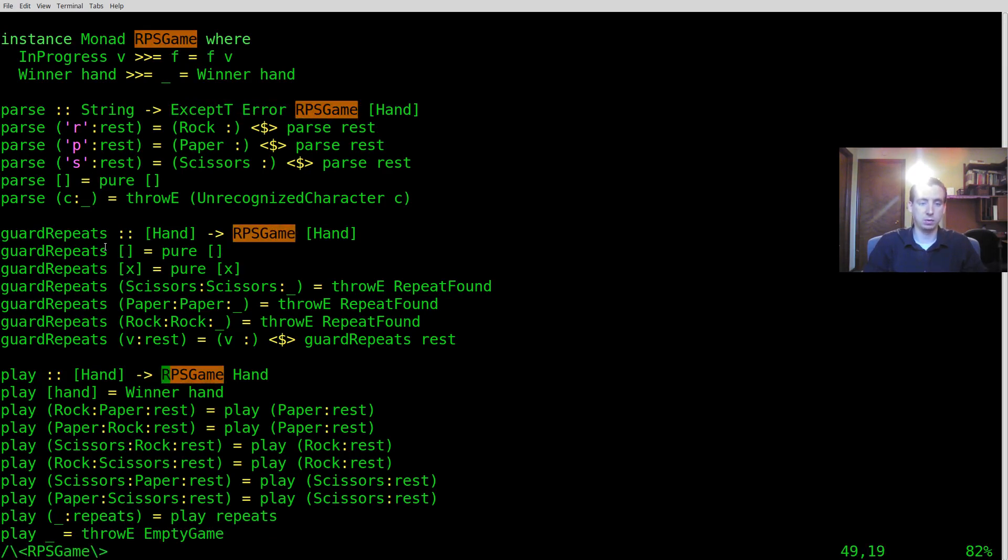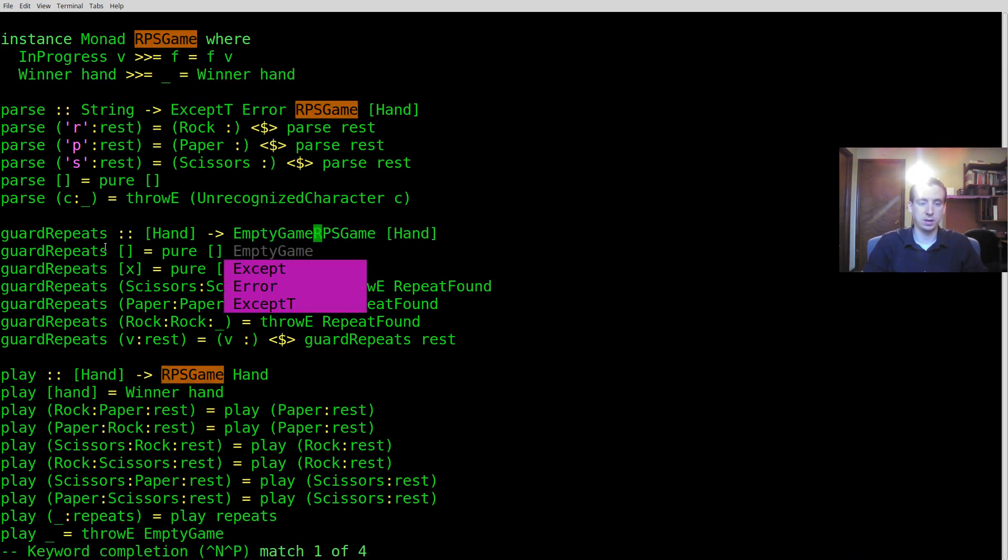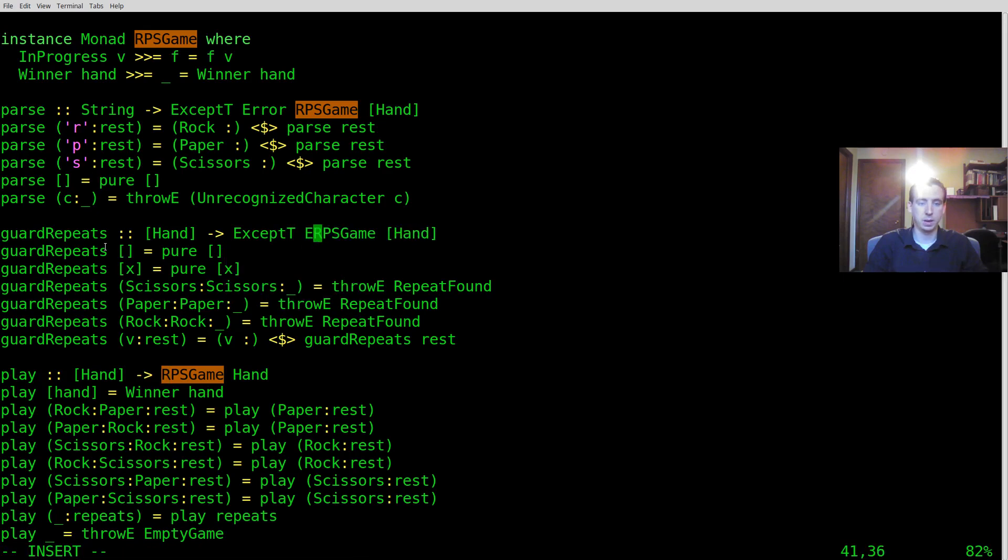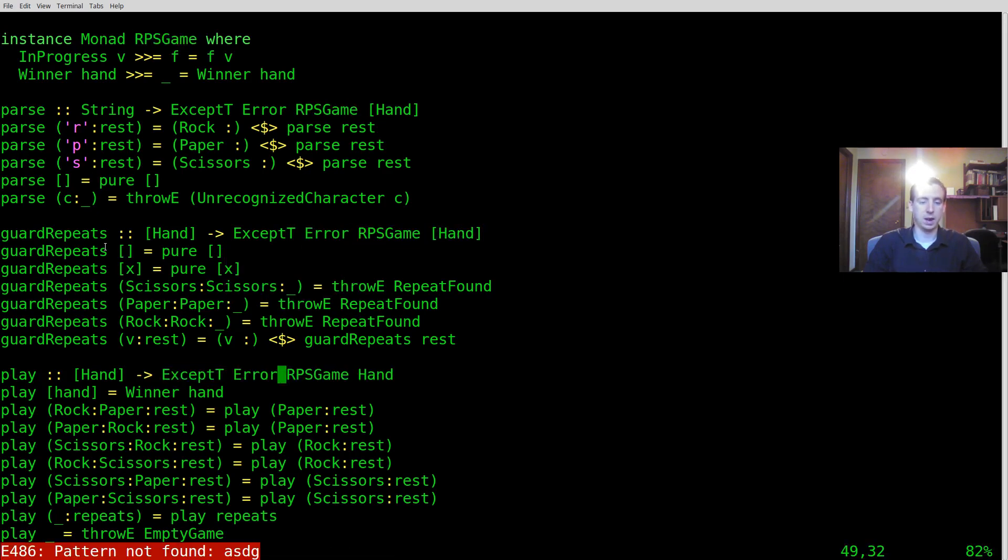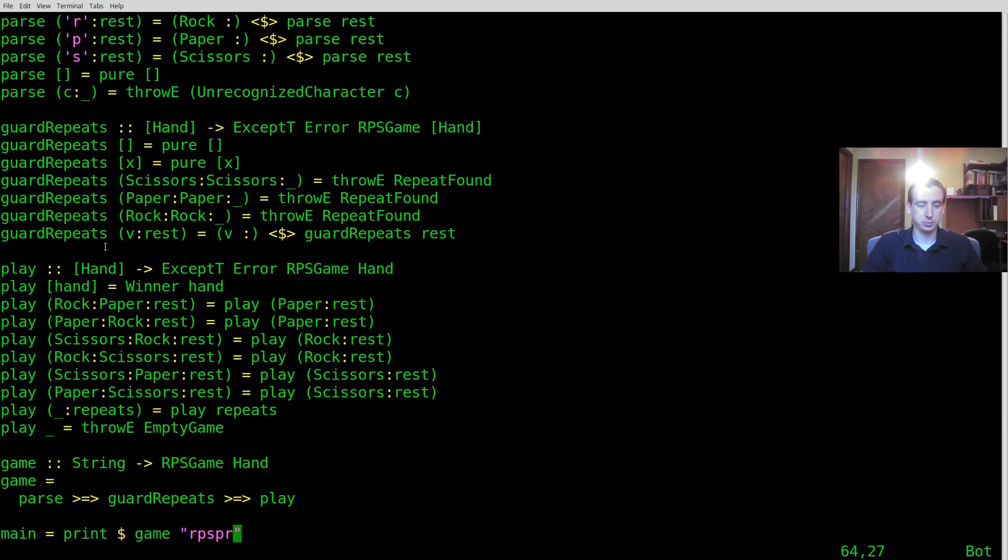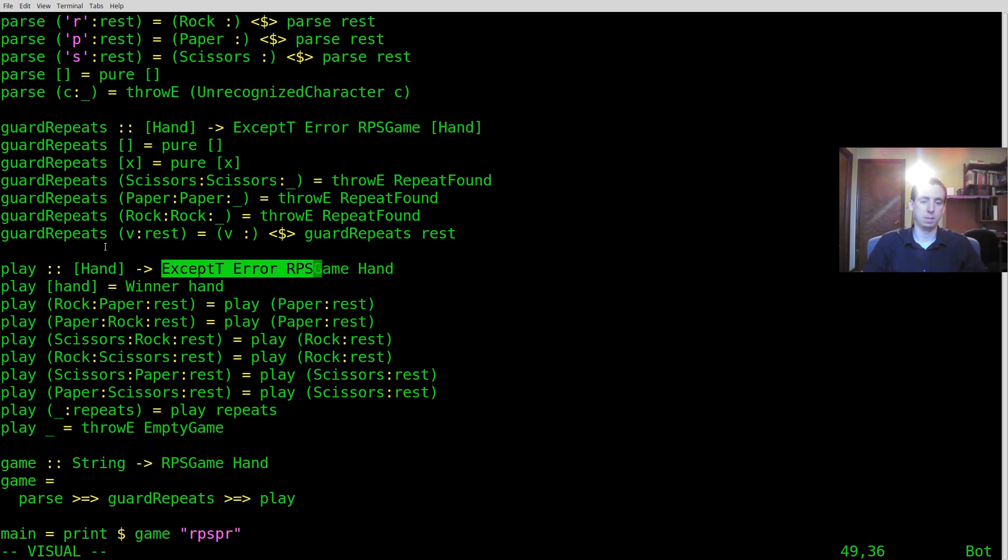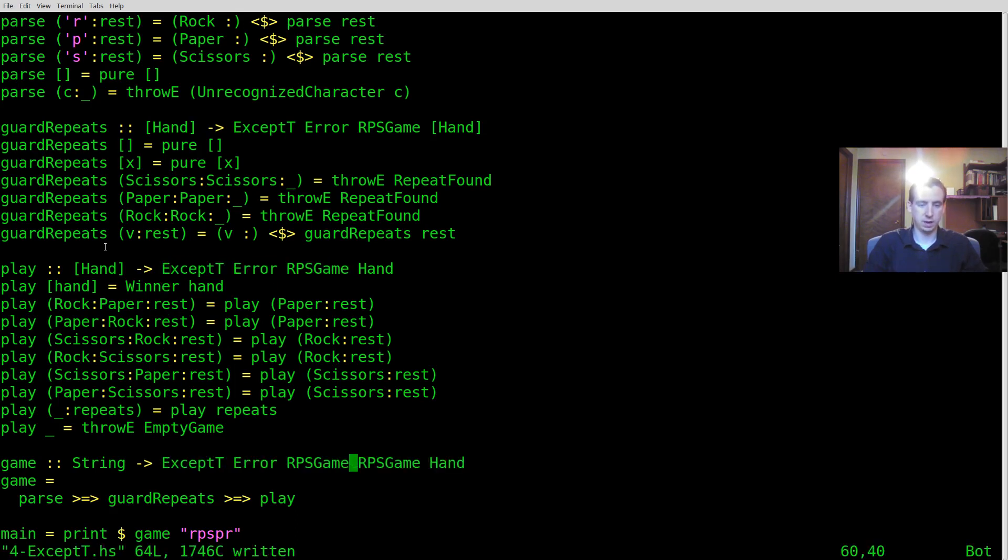So let's go ahead and let's do that here. ExceptT error. ExceptT error. All right and then playing our actual game is more of the same. We say ExceptT error RPSGame in Hand.